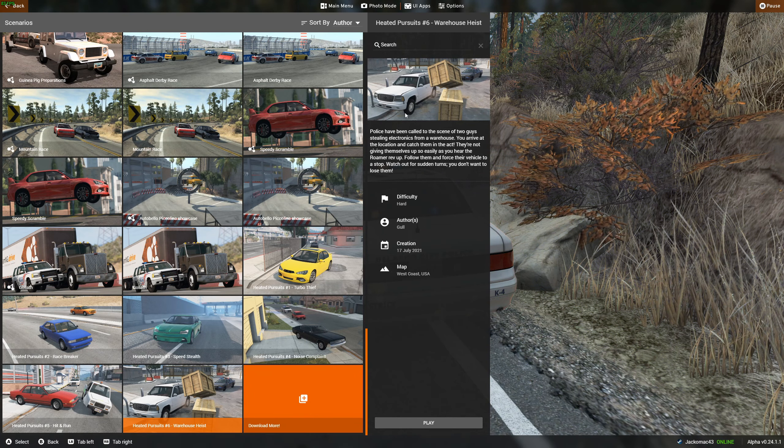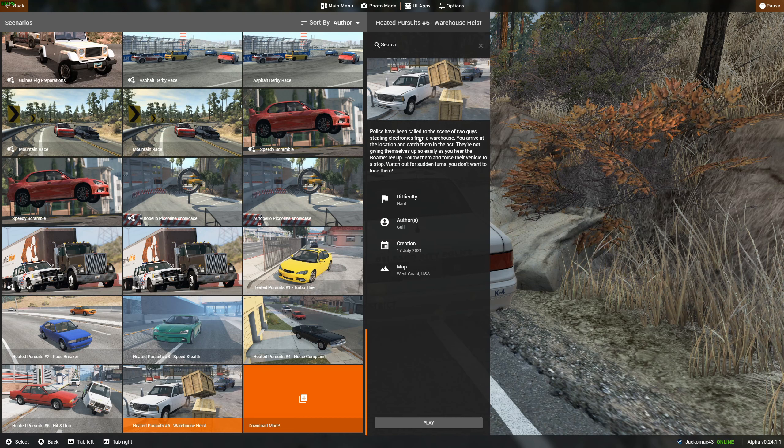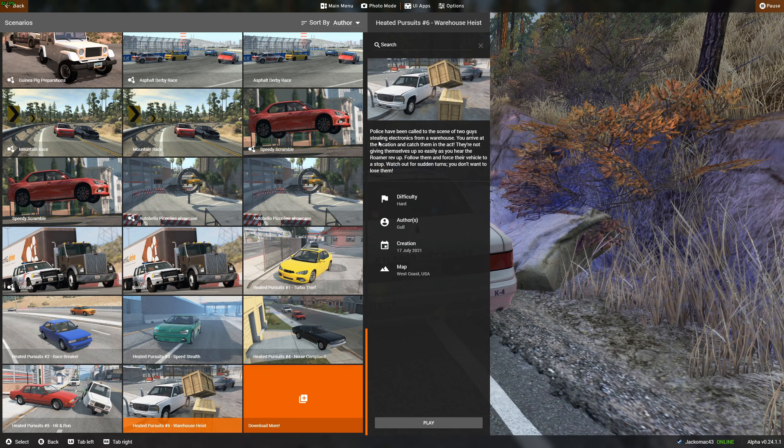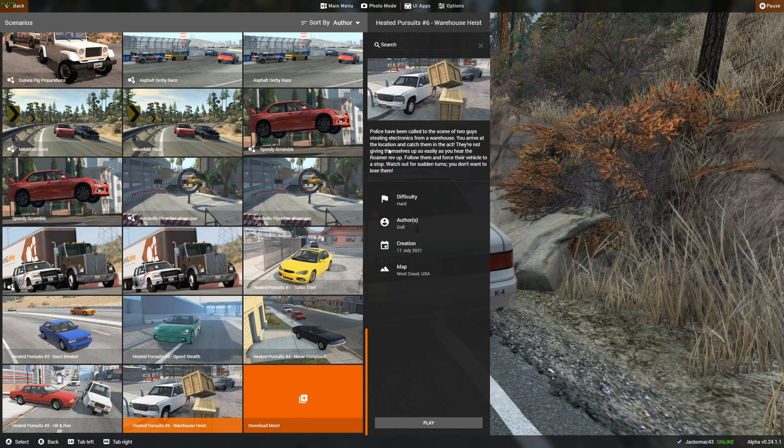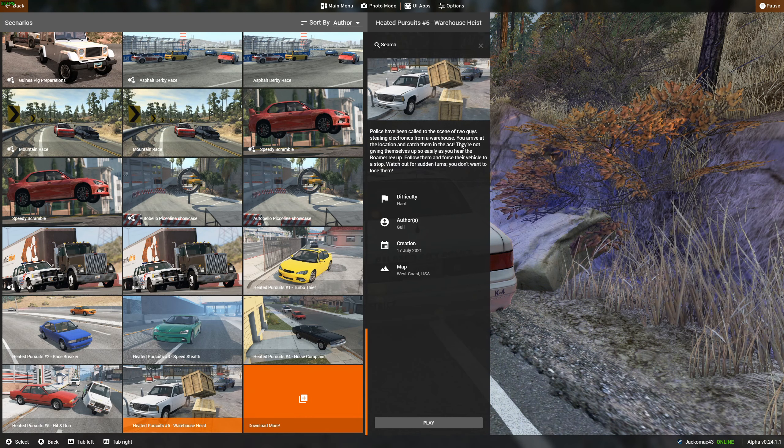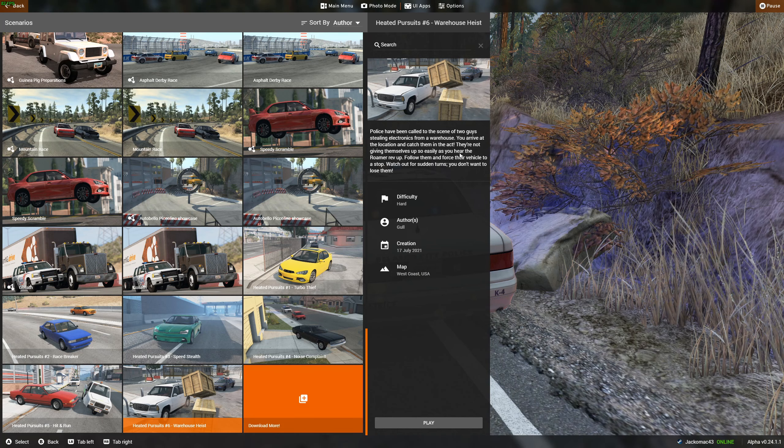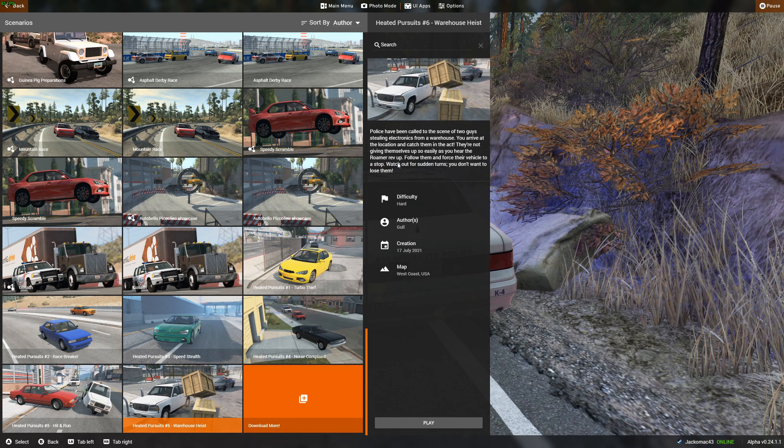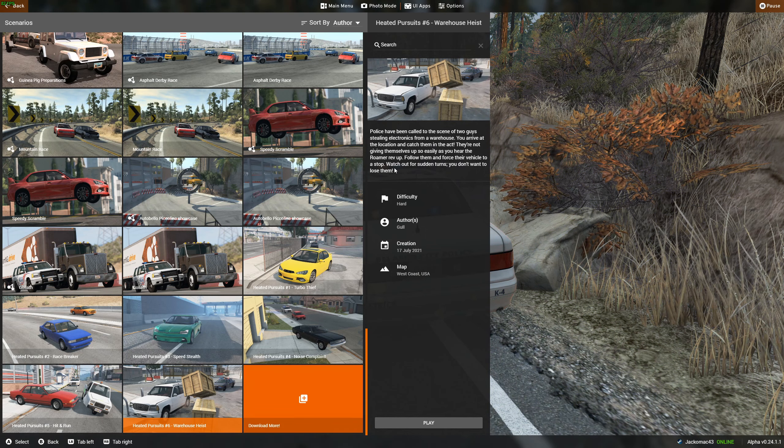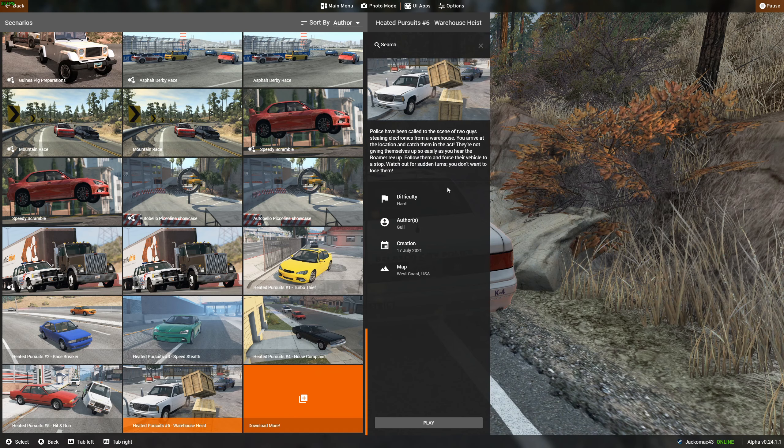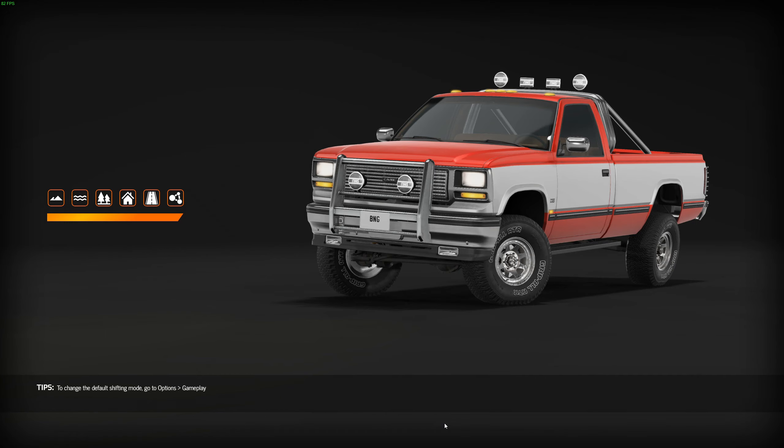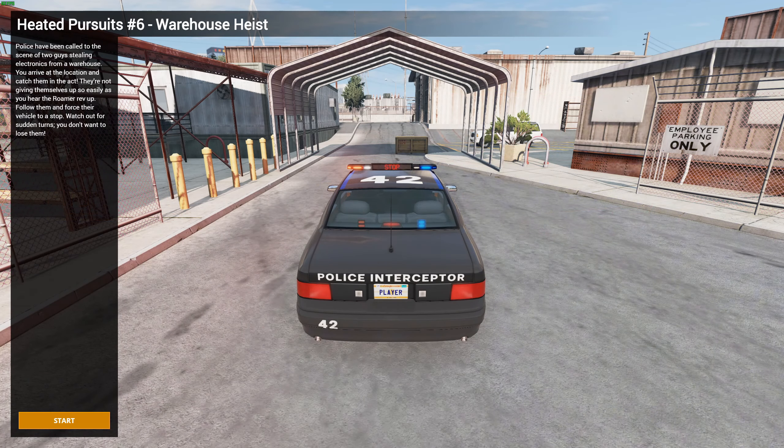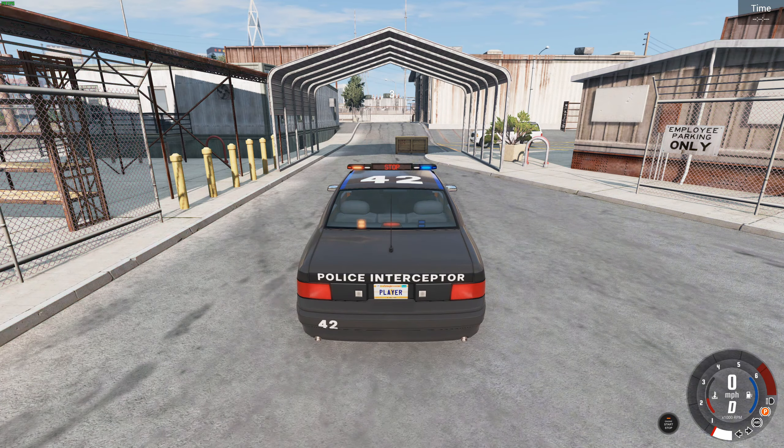I'm going to do warehouse heist. Police have been called to the scene of two guys stealing electronics from a warehouse. You arrive at the location and catch them in the act. They're not giving themselves up so easily as you hear the Roma rev up. Follow them and force their vehicle to stop. Watch out for sudden turns. You don't want to lose them. Okay. We're going to do this. Warehouse heist. Let's do this.